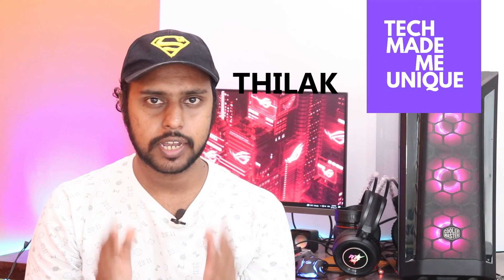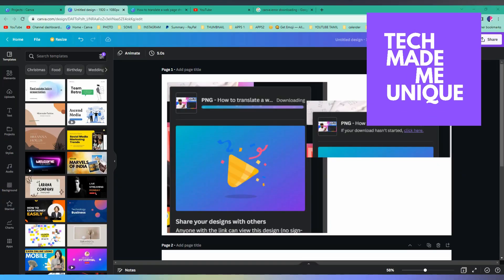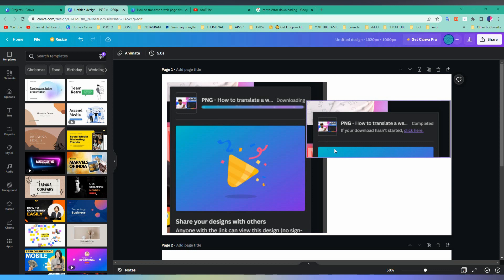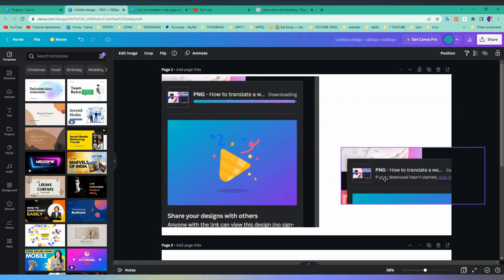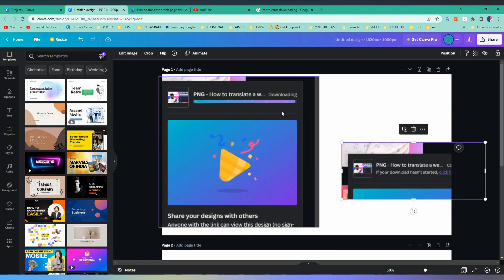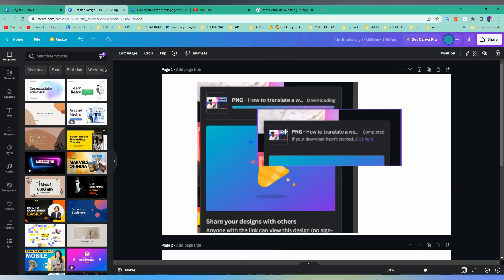Hi friends, I'm Tidak and you're watching Tech Made Me Unique. Today we're going to see how to fix Canva downloading errors. You can just open another second Canva tab and you can easily download.